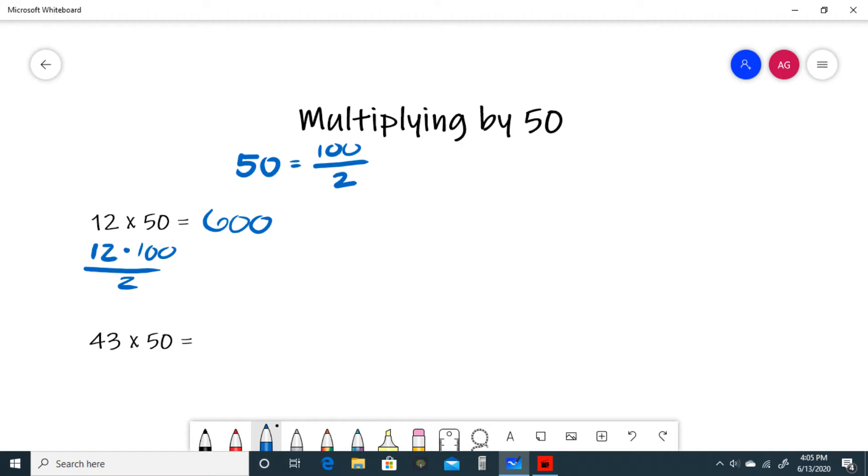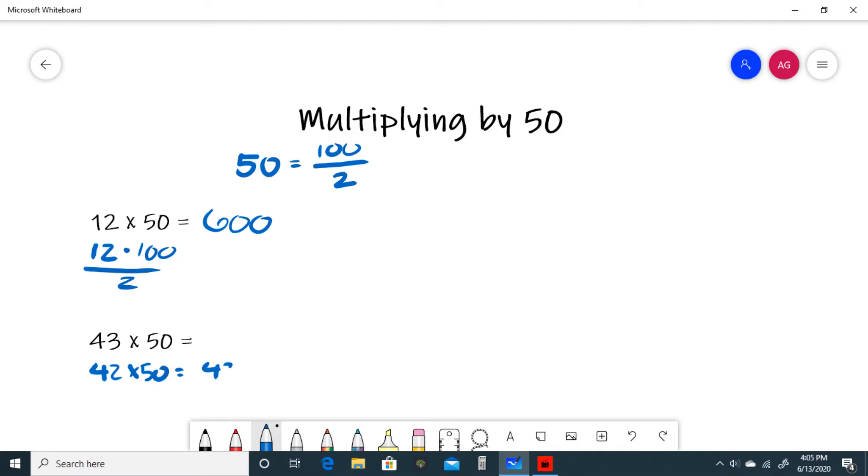For our next example we have 43 times 50. Now 2 does not go evenly into 43, so we move down 1 to 42 to get a number that is divisible by 2. 42 times 50 is the same thing as 42 divided by 2 times 100, which is 2100.